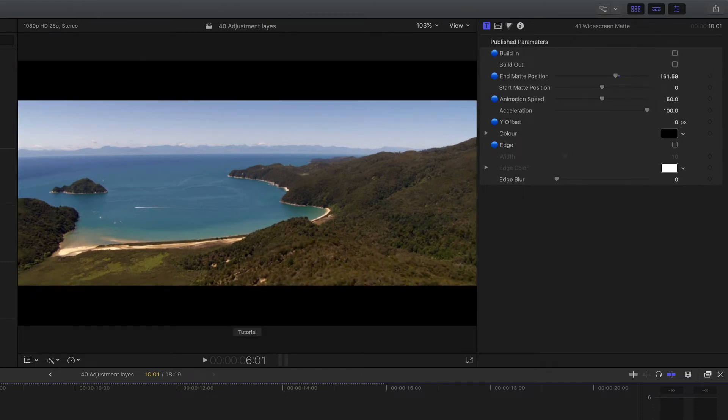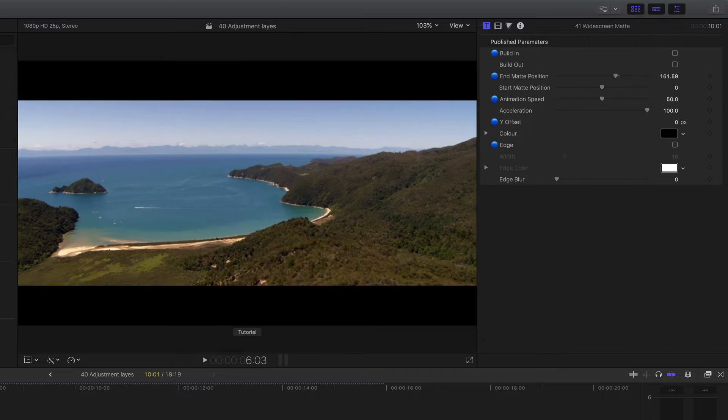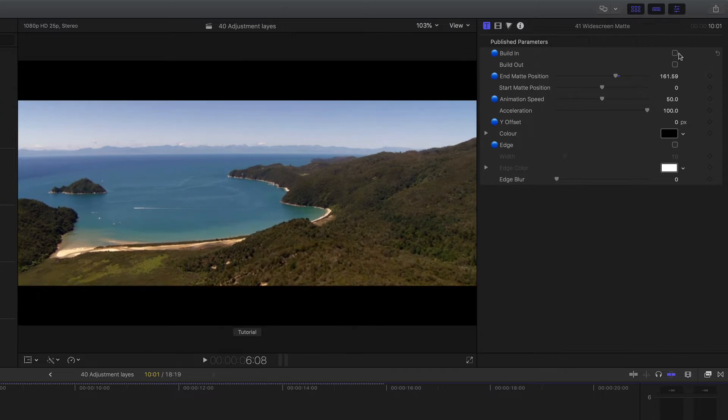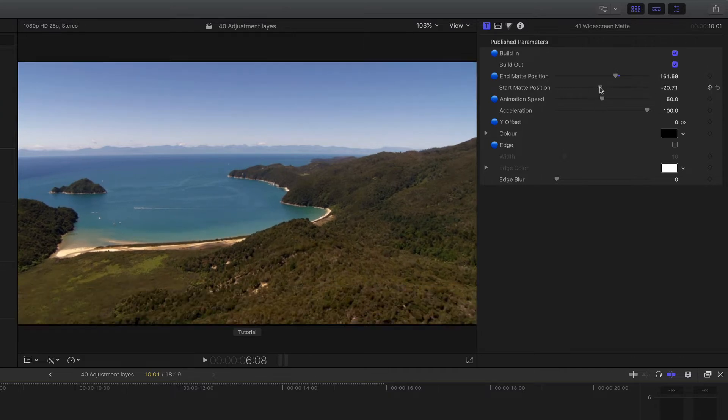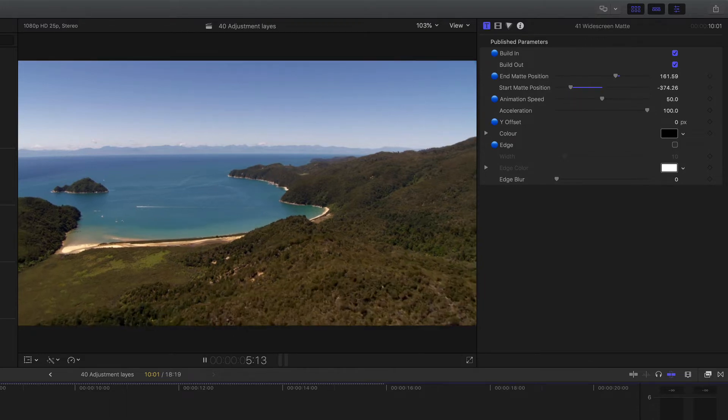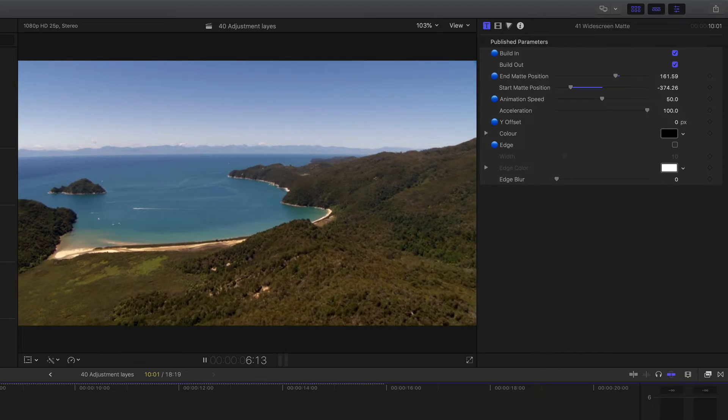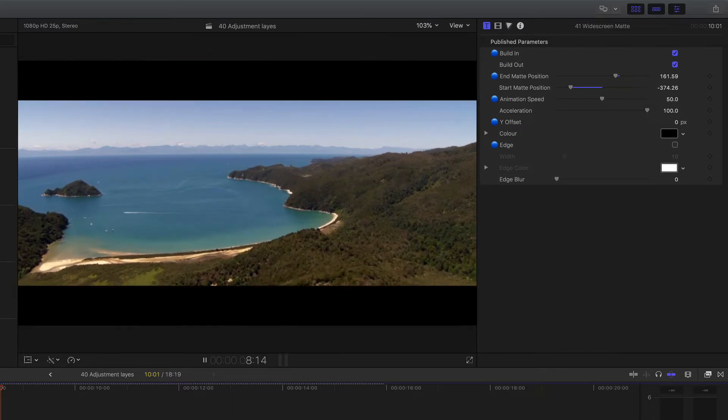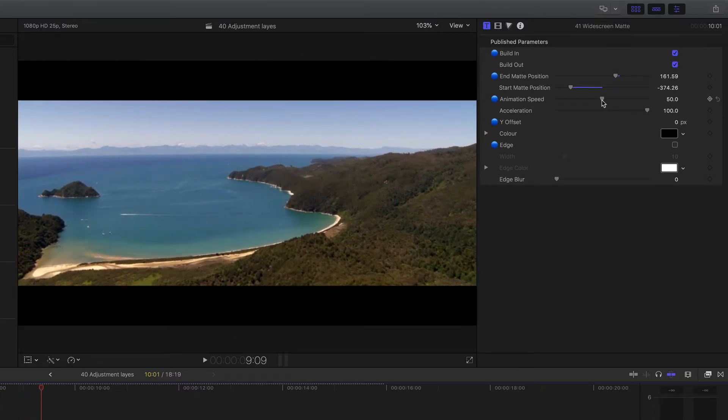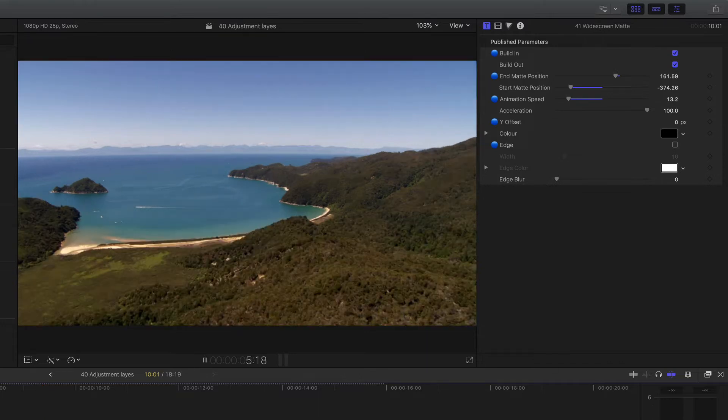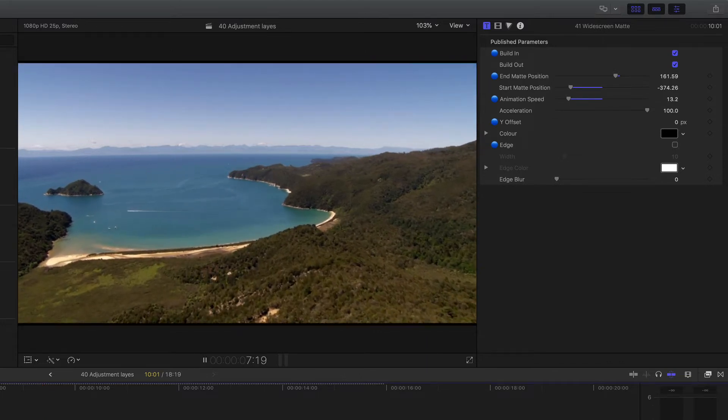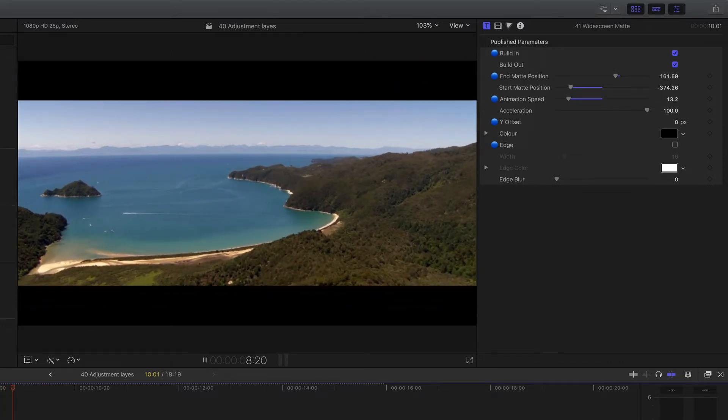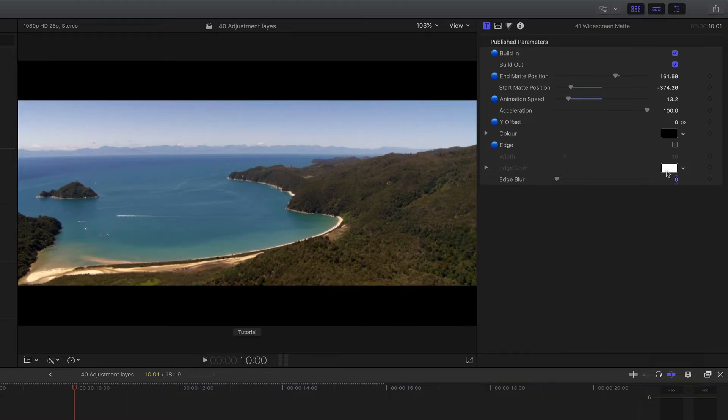Now at the moment those are toggled off, so it just cuts straight on. If I put those on and put the start position to the end, so when I play it, the bars will actually animate on, and also I can bring the speed down as well to bring that slower or faster. Really nice way of doing that.